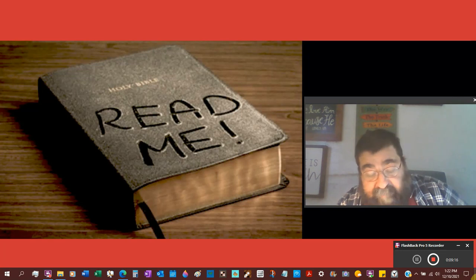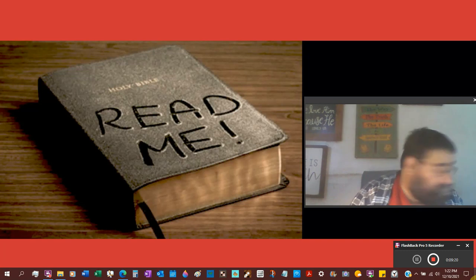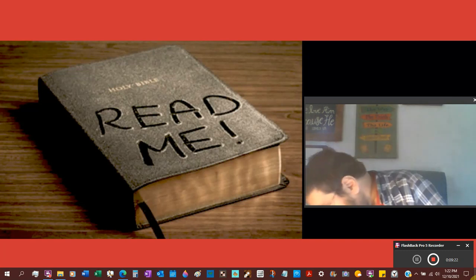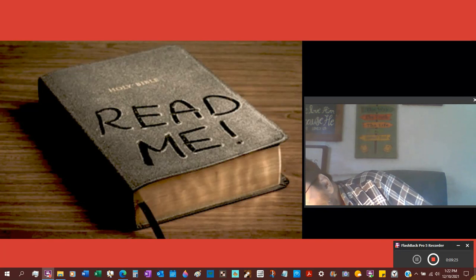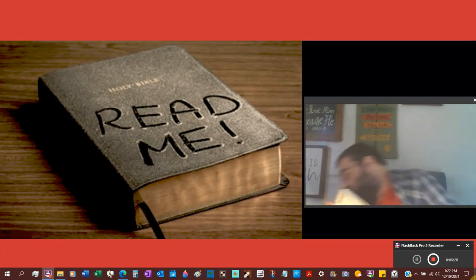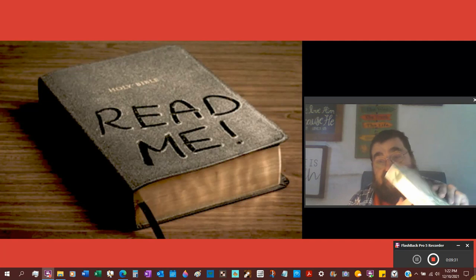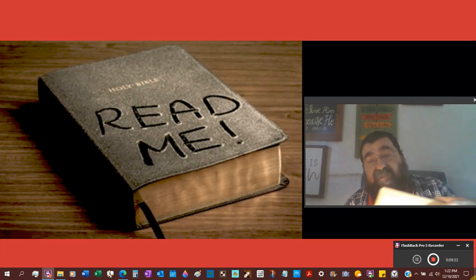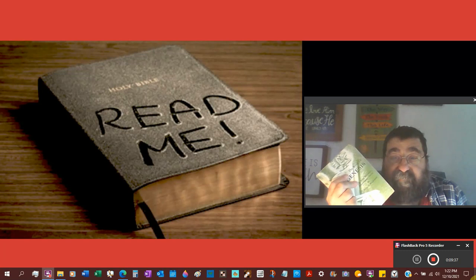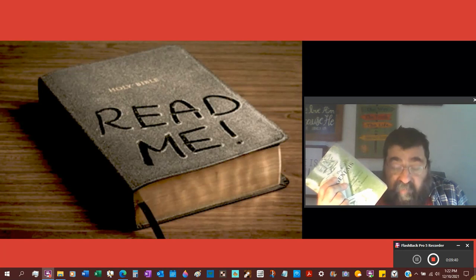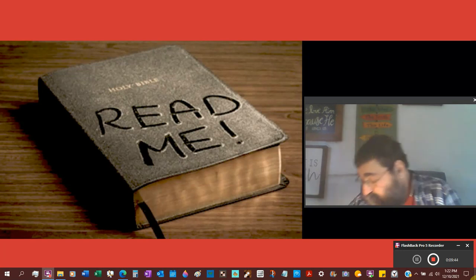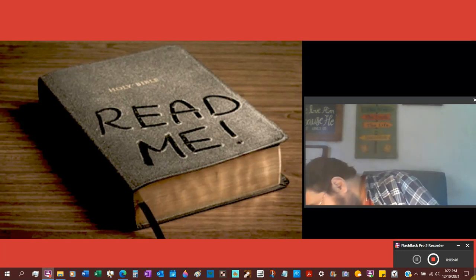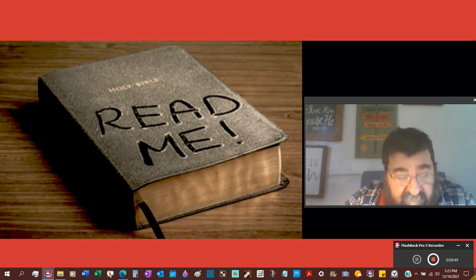Now we have the codex. Codex means book. This is a book. You would also say codex, a book. But codex is a collection.